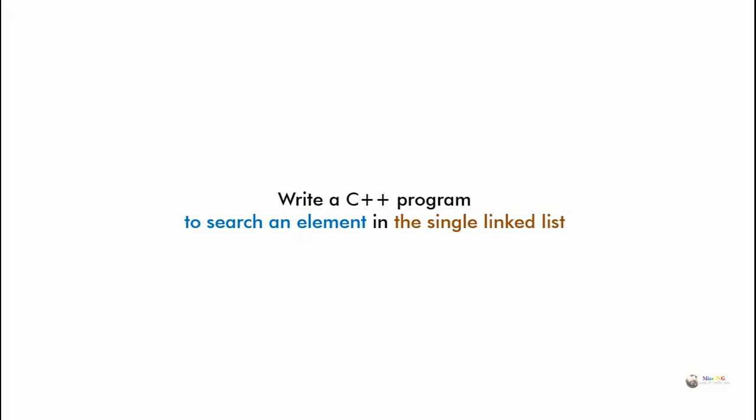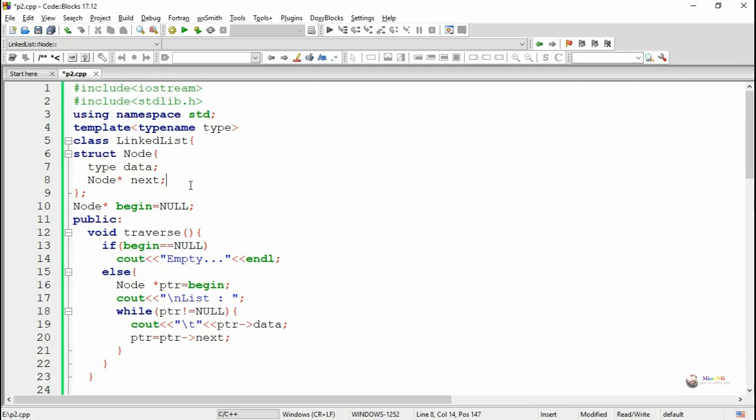We made a C++ program to search an element in a singly linked list. In this program we are going to discuss a singly linked list with methods to insert a node at the beginning and end, a traverse operation for displaying all the nodes, and a search method for the search operation.